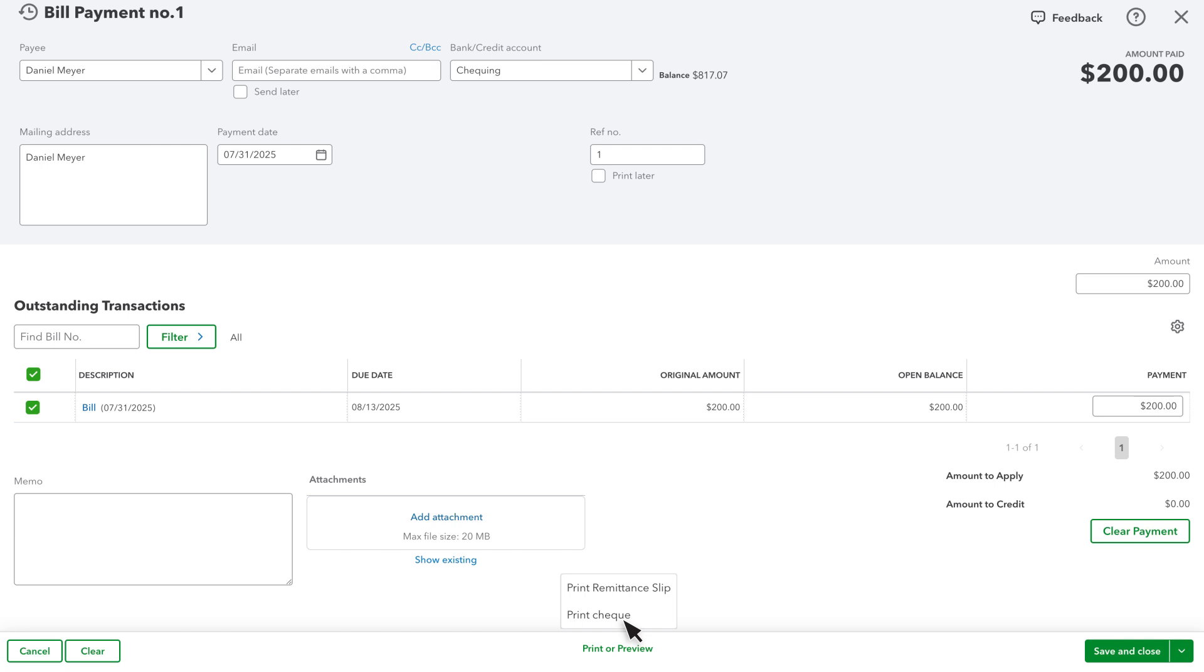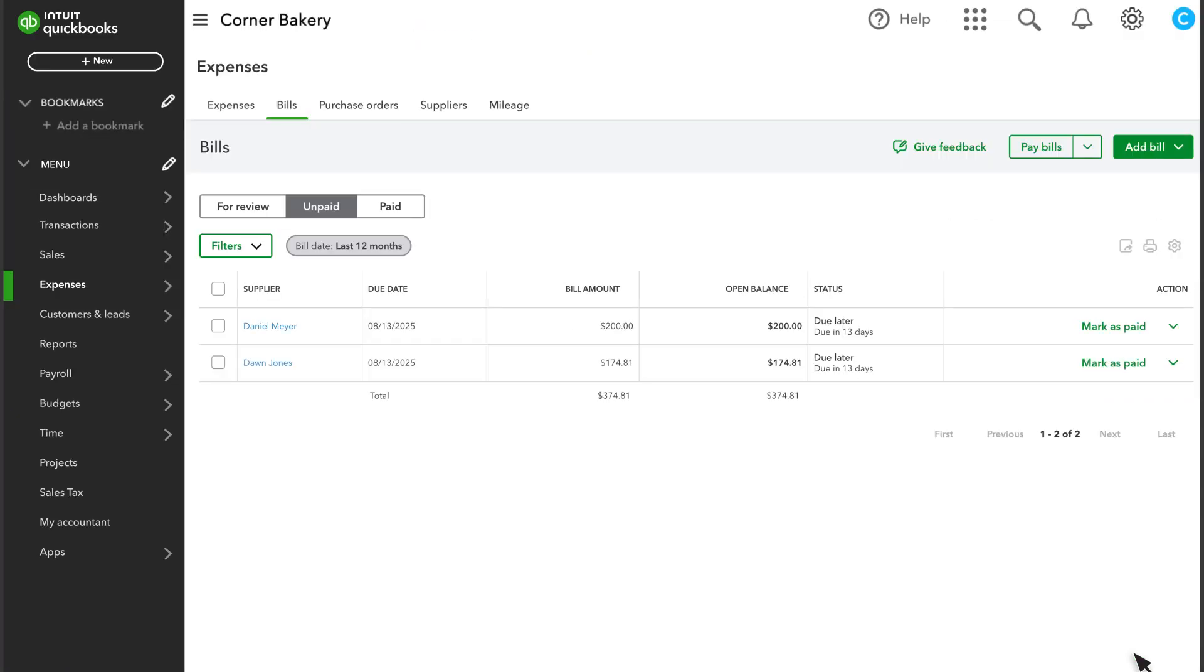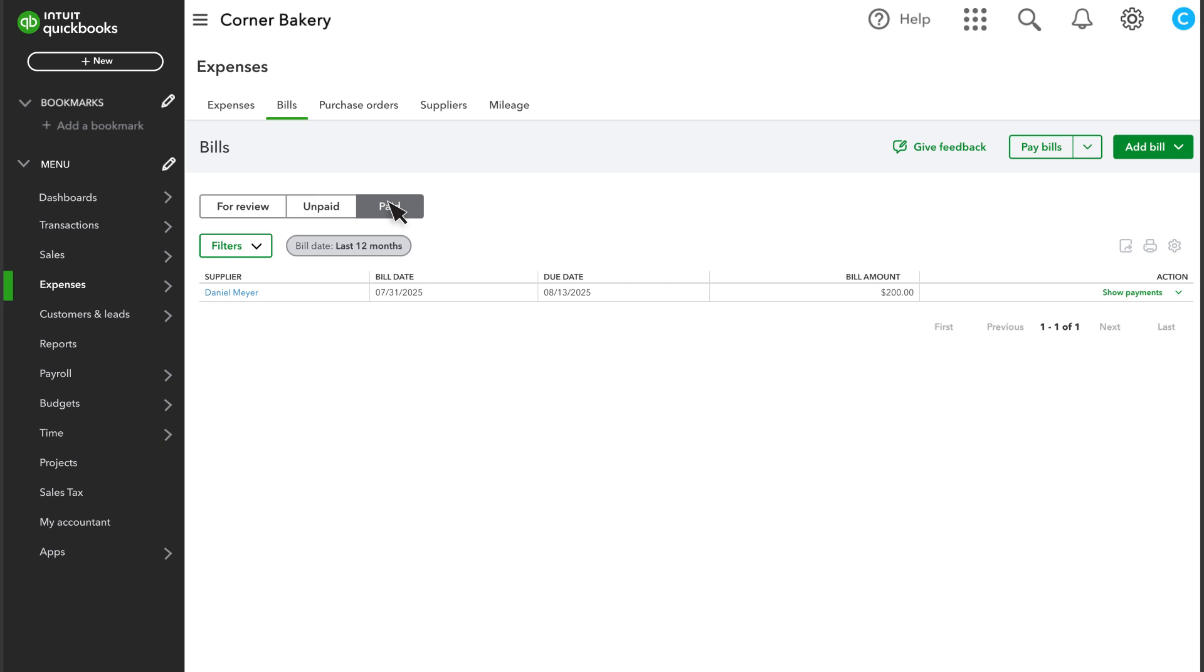When you're finished, select Save and Close. Now you can see this bill under the Paid tab. The last step is to match the payment from your bank.